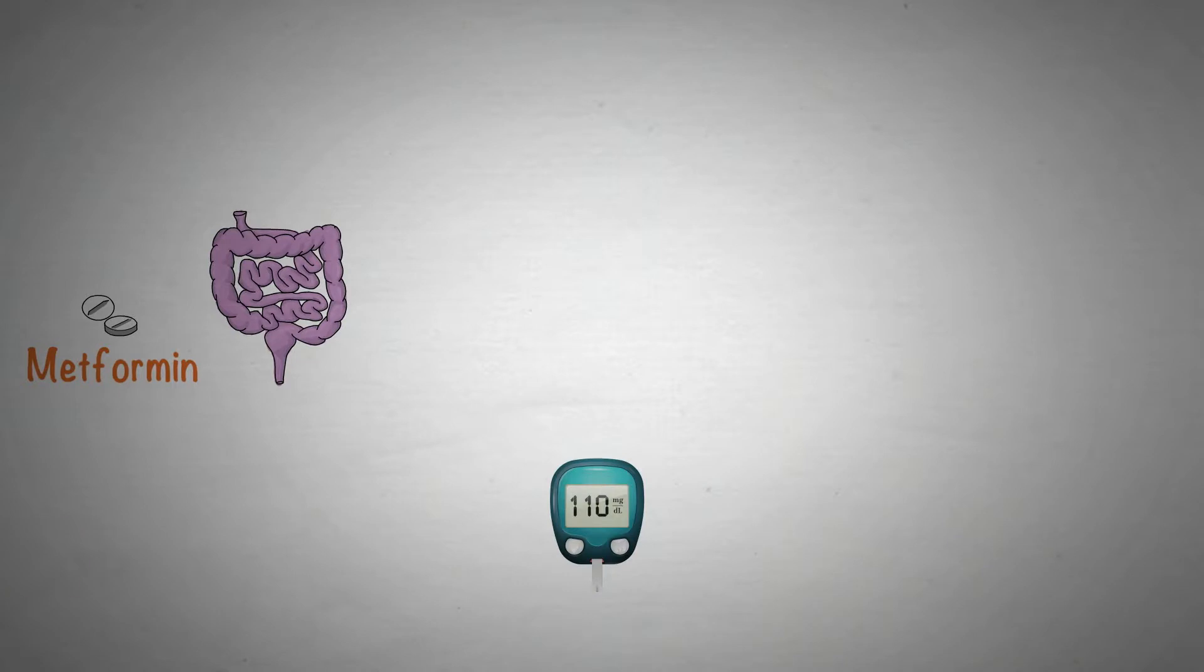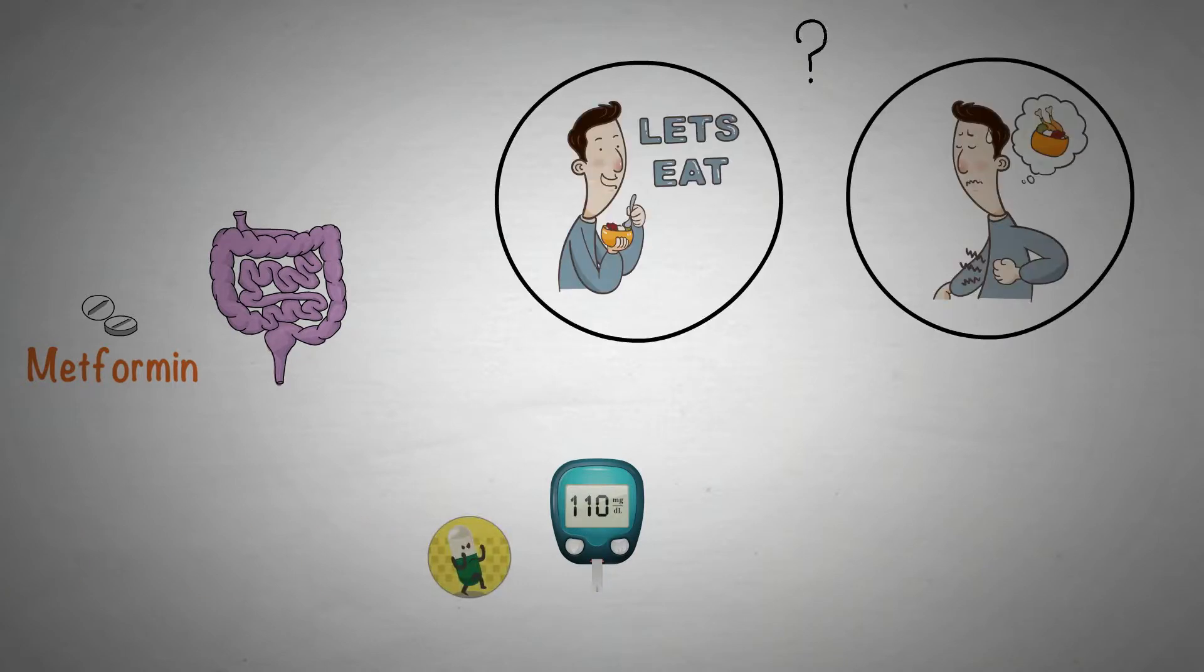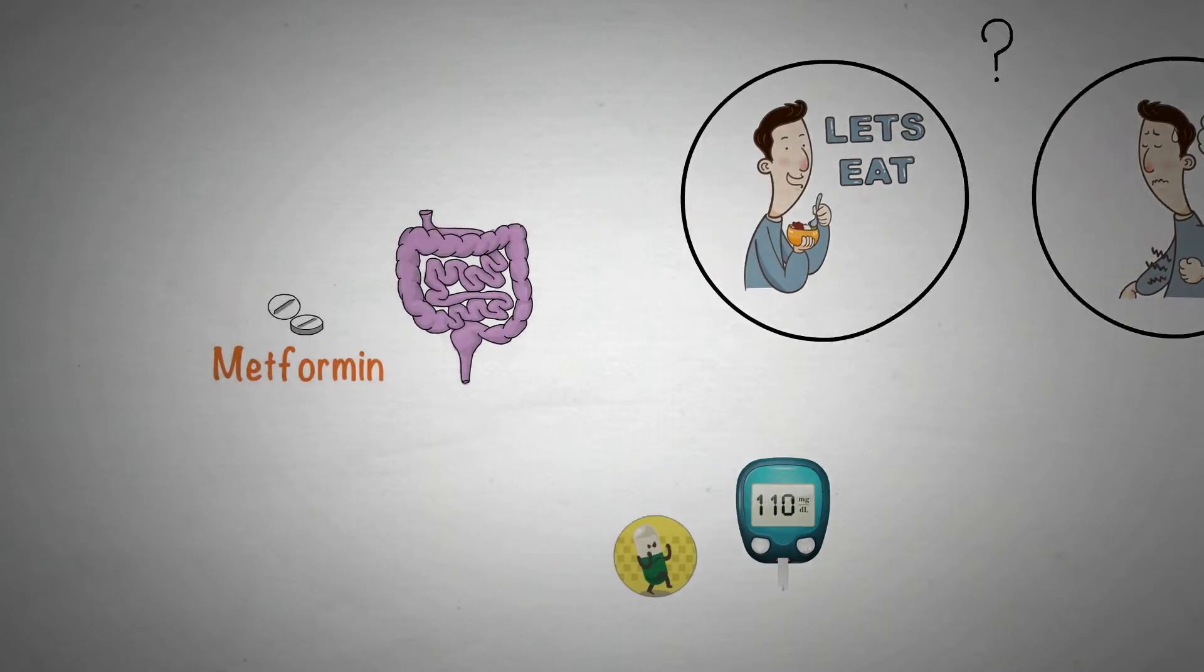In this video we will cover how does metformin work in your body, what is its mechanism of action, and when to take metformin.